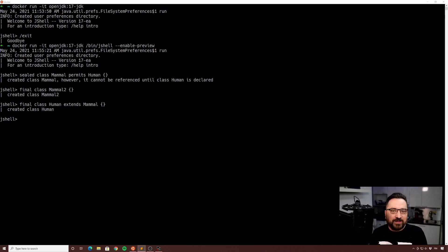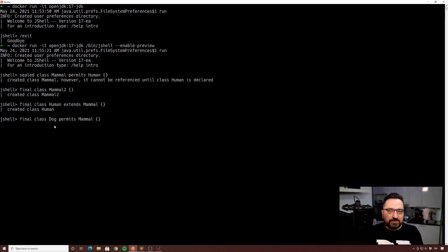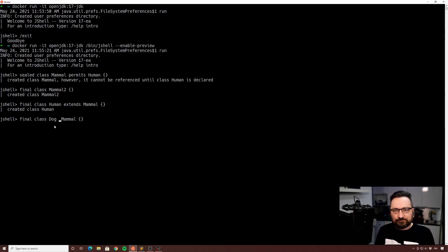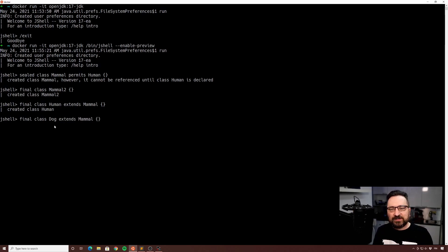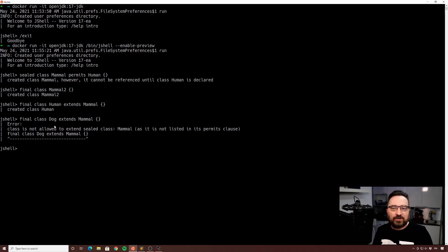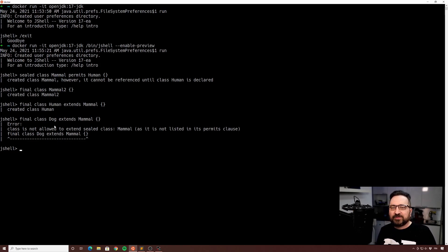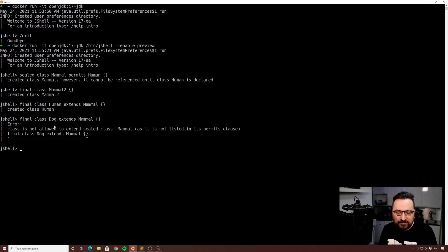Right now so now I have a Human that extends Mammal, all good so far. And then we have final class Dog that also tries to extend Mammal class. And as you can see, not allowed. So we are not allowed to extend the sealed class as it was not on the list.